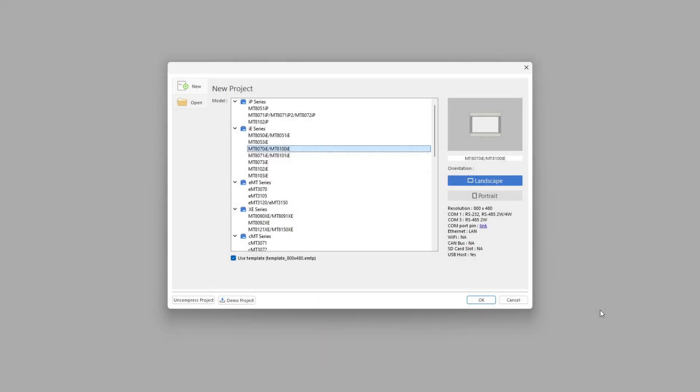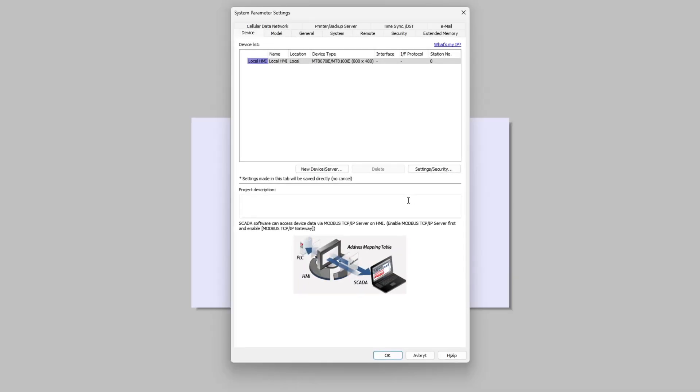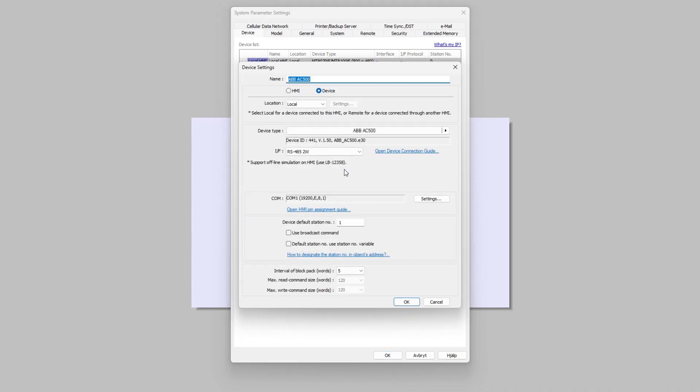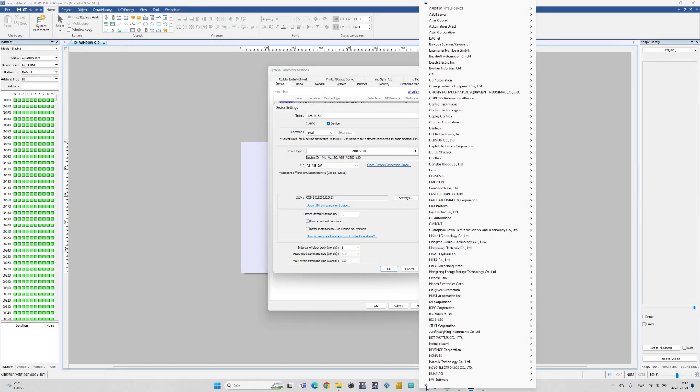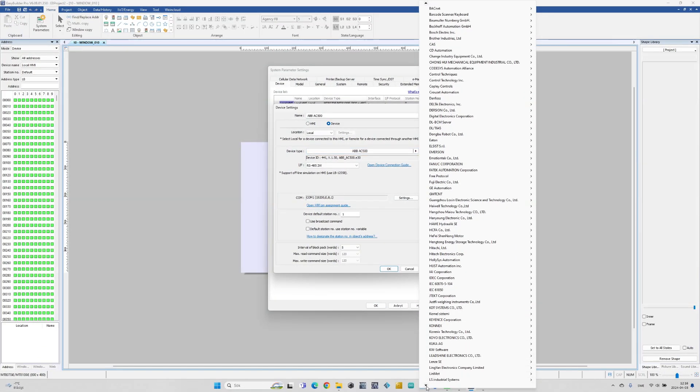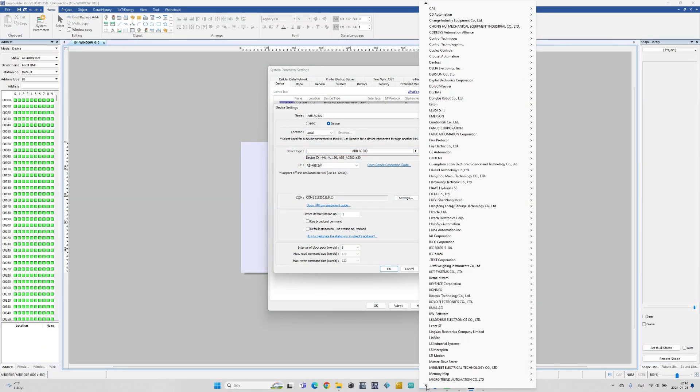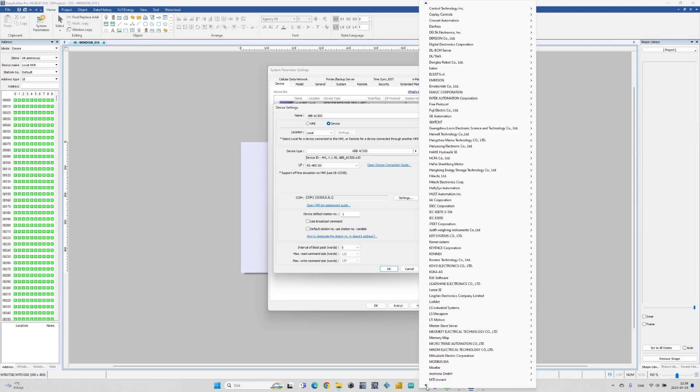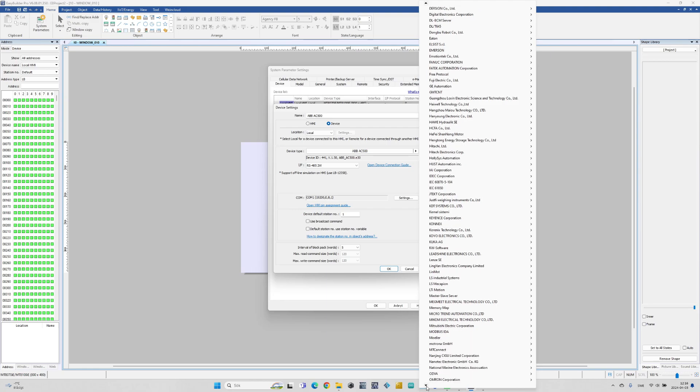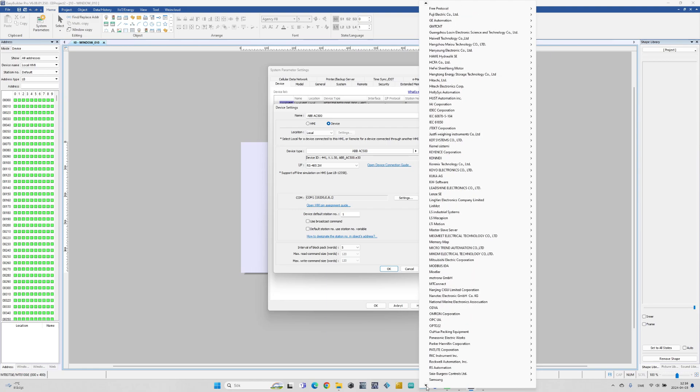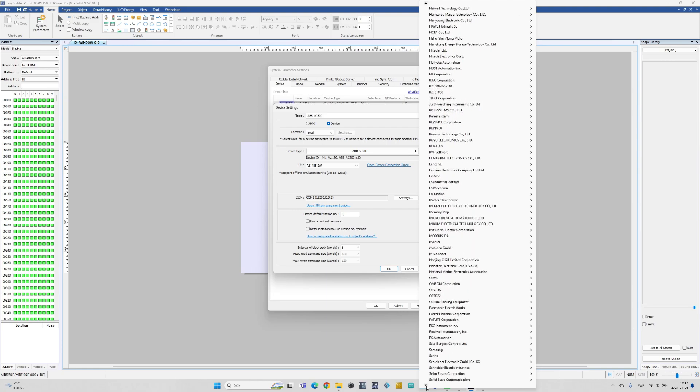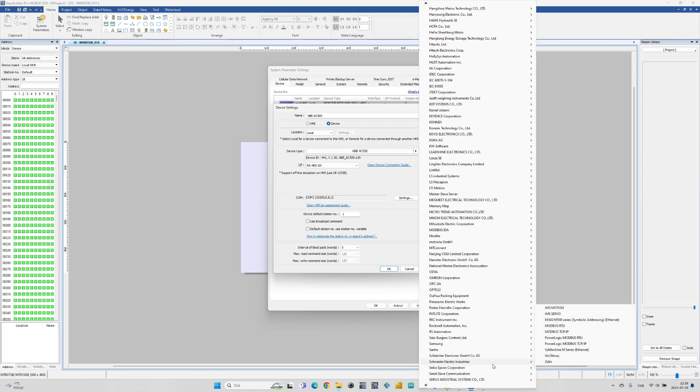Now let's do the HMI side of things. First choose the correct HMI you are using. Then in the System Parameter settings we want to add our PLC. To do so we click on New Device. Then we choose the correct device type. Under the Schneider Electric Industries tab we choose Modbus RTU.